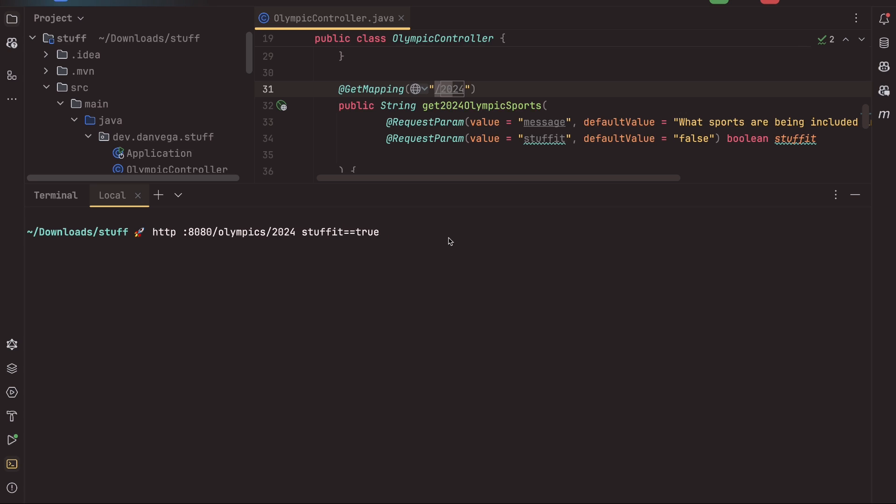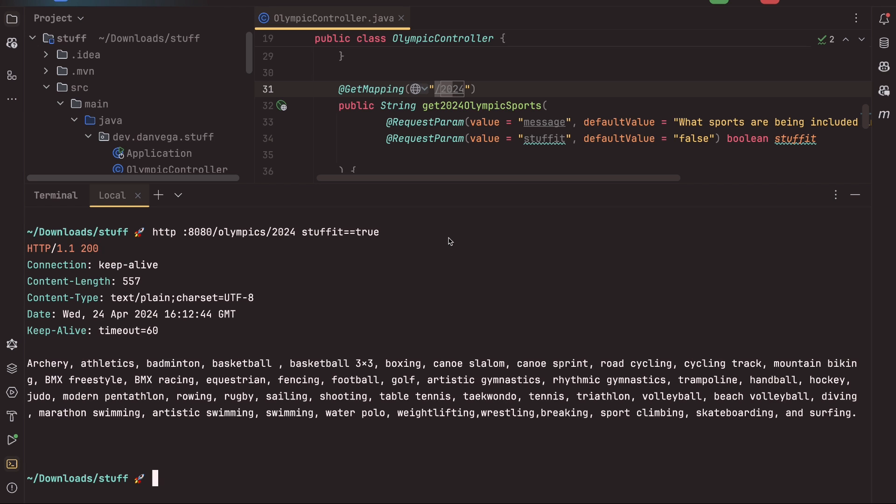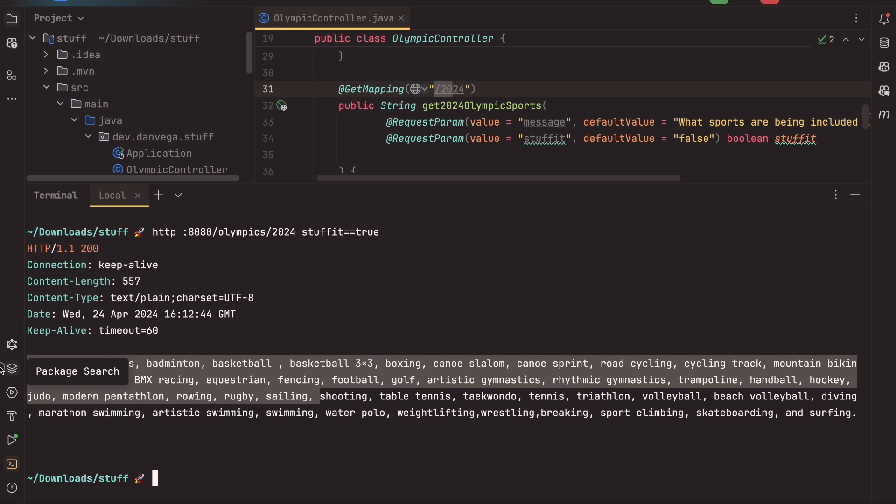So now what we want to do is we want to pass in stuff it equals true. So let's say 8080 slash Olympics slash 2024. And we're going to say stuff it equals true. And if we pass that in as a request parameter, now it should go ahead and add that context, send it off to the LLM and then come back and say, here are the 2024 Summer Olympic sports. And it does. So that was really cool. Just a really good example of being able to provide some context to the LLM on something it may not know the answer to.